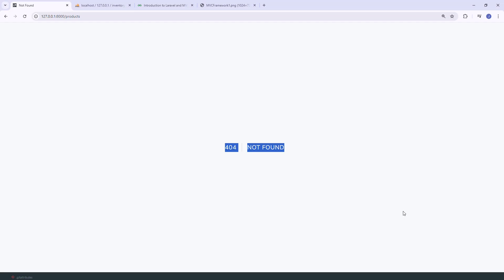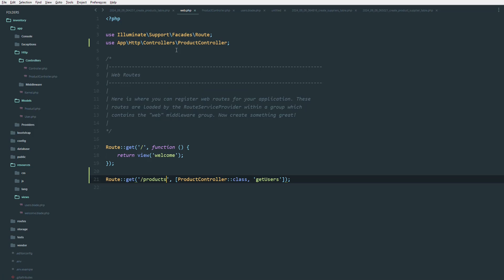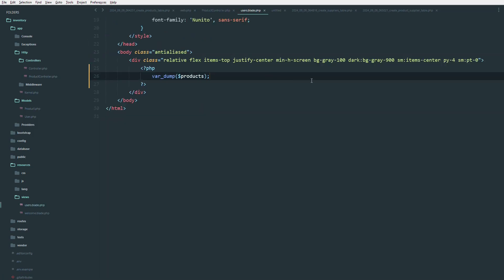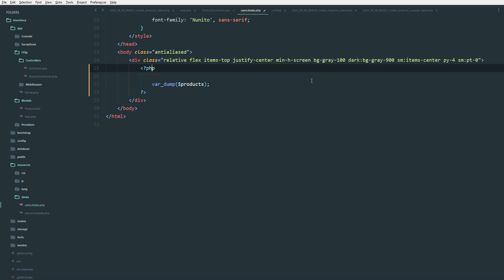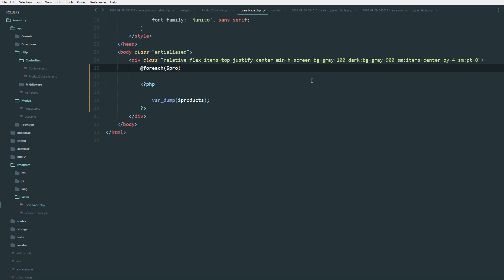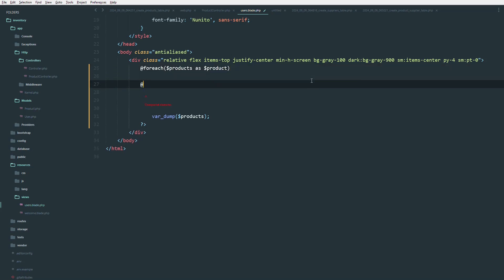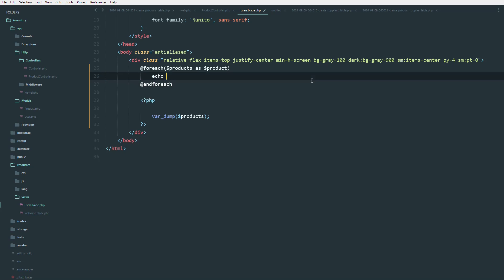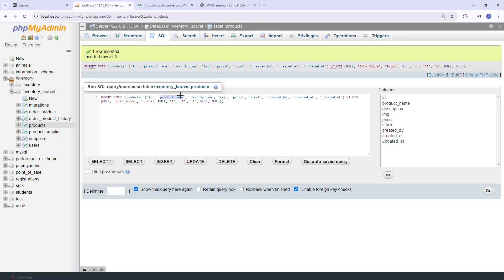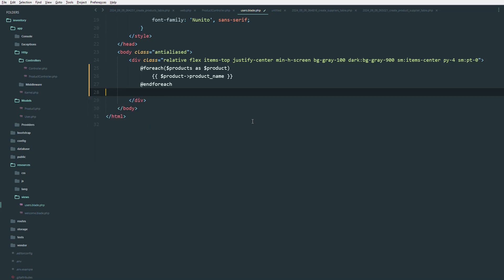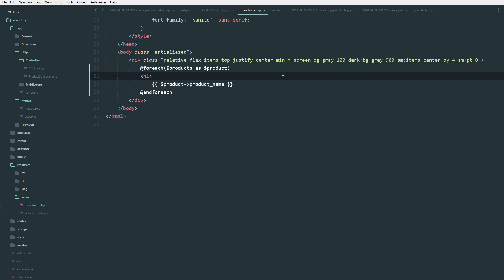Let's update the product view. Here is a good use of the Blade template — we can use the @foreach directive so we don't need to manually add PHP tags. Inside the loop we can use the double curly brace syntax to echo out the product name, like {{ $product->name }}. Let's wrap each product inside a list item.